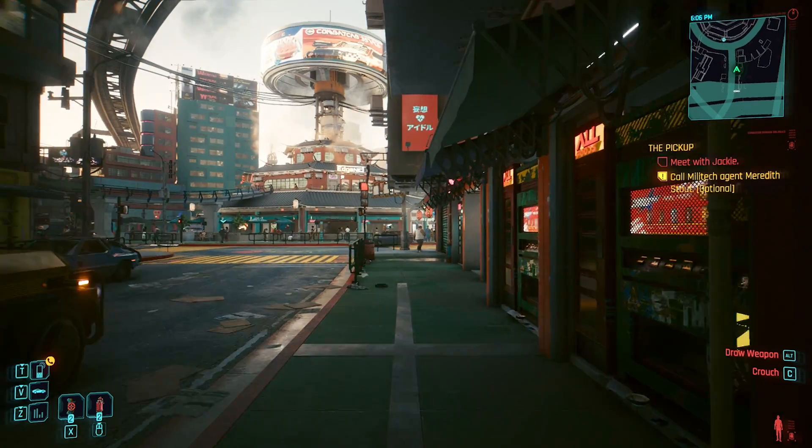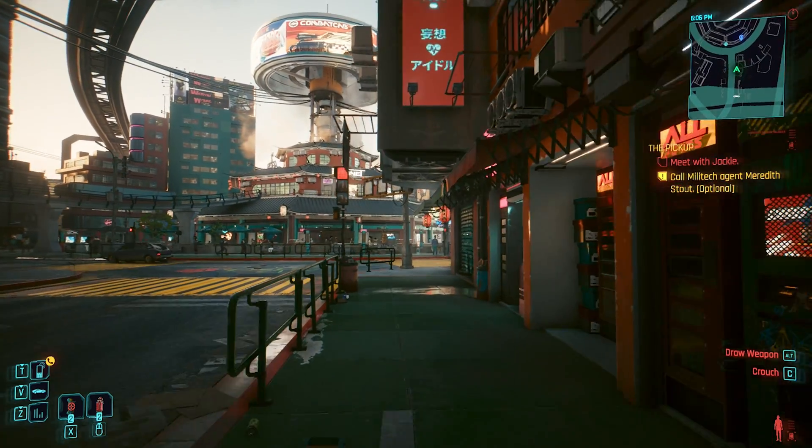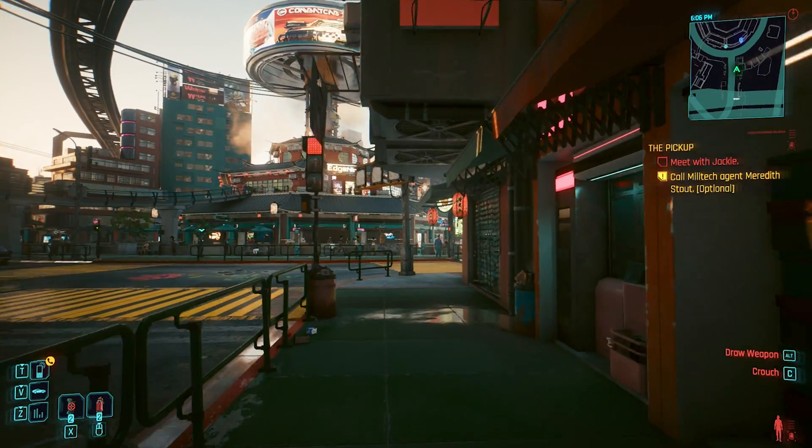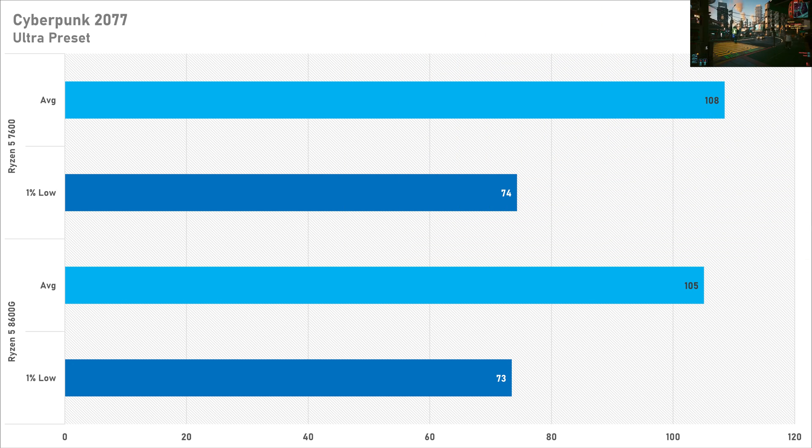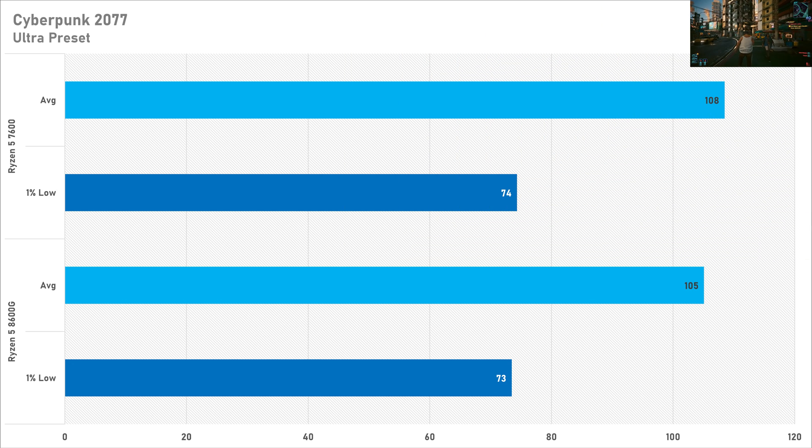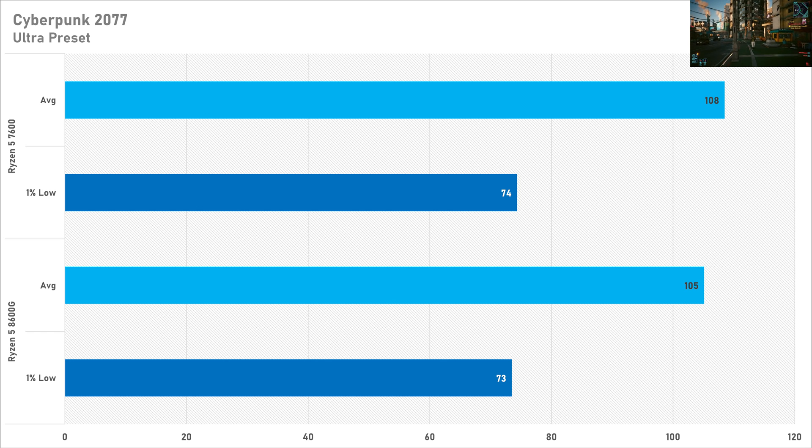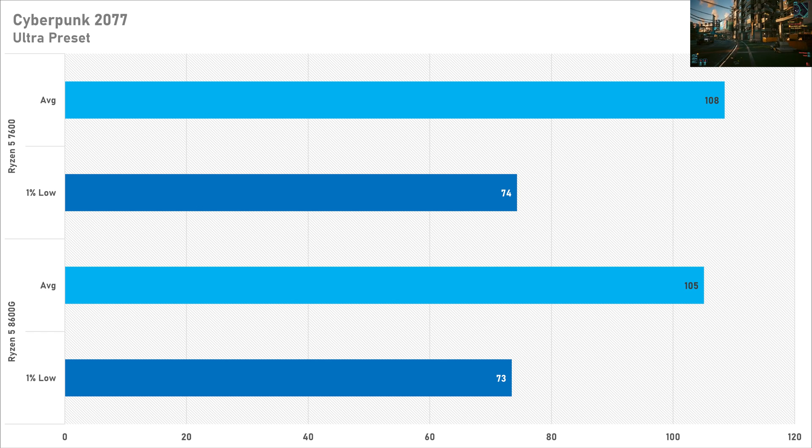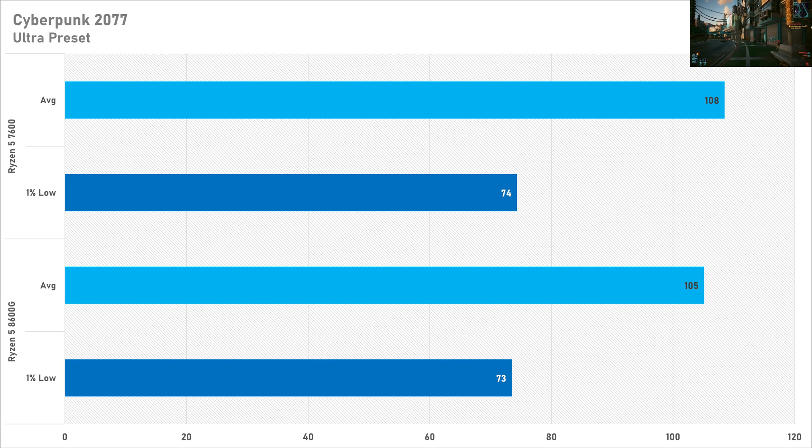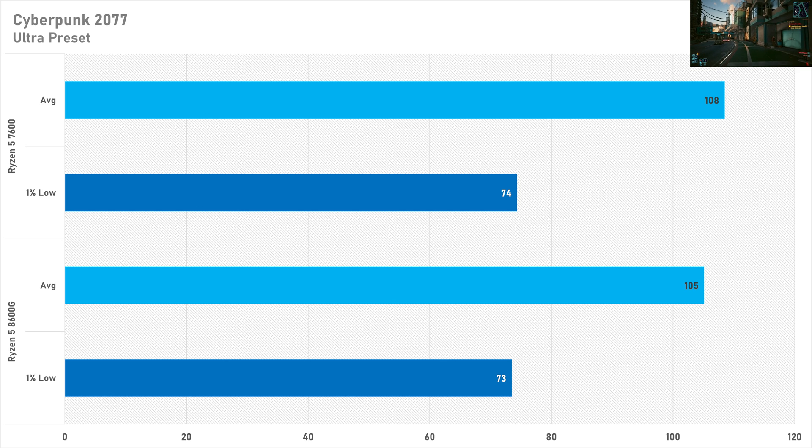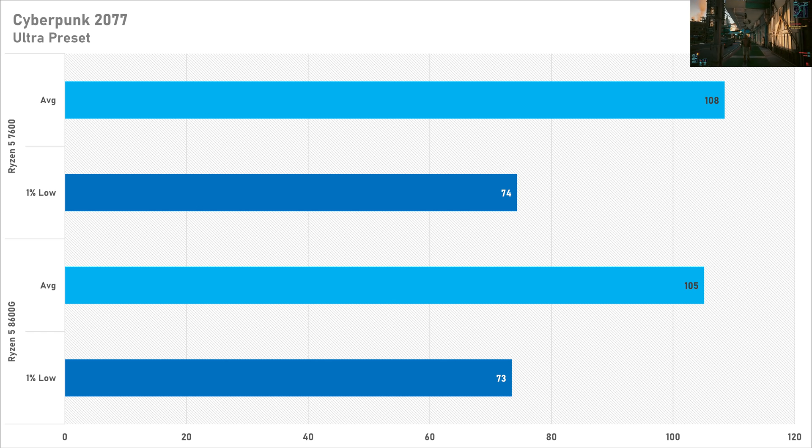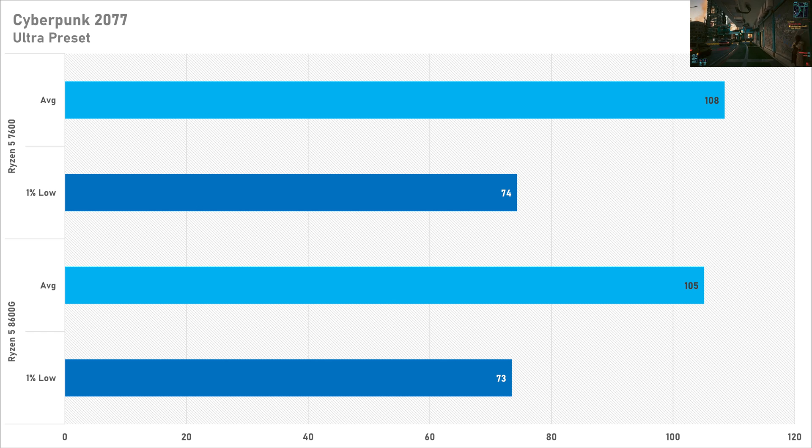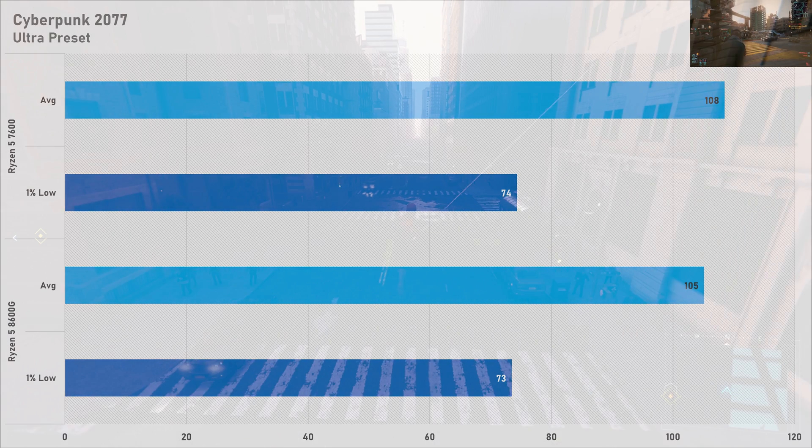Starting off with a AAA game in Cyberpunk 2077 and on the ultra preset there's basically no difference between these processors. The Ryzen 5 7600 sees a 3% performance uplift on average with the average frame rate and in real world gameplay you're not going to notice this and the one FPS improvement with the one percent lows on the 7600. So Cyberpunk 2077, if you pair it with something like an RTX 3080 you're not going to notice any difference with the average frame rate.